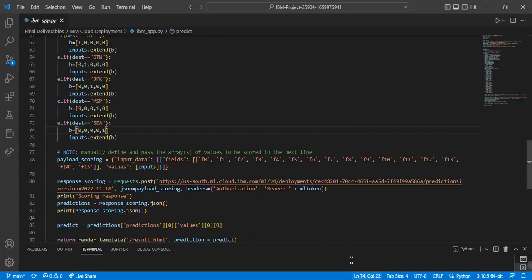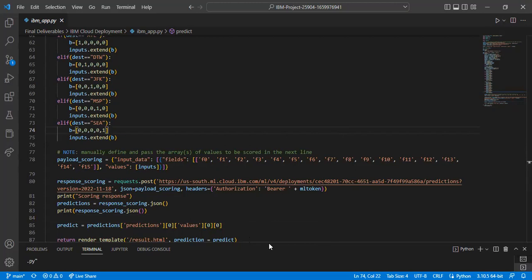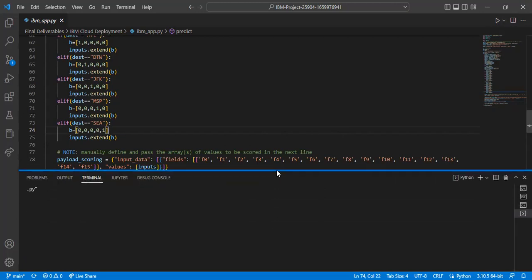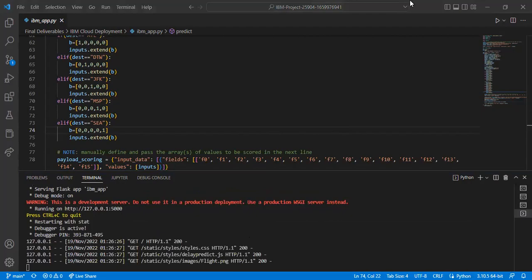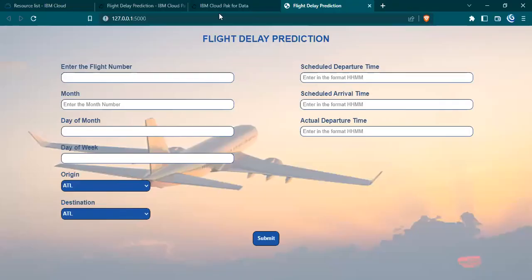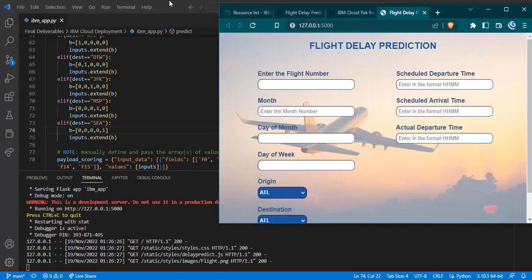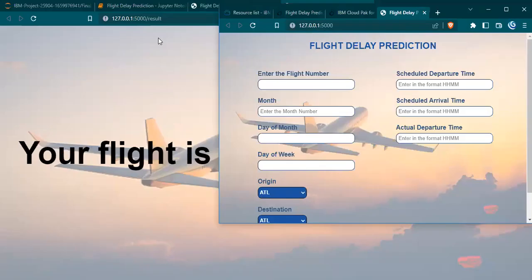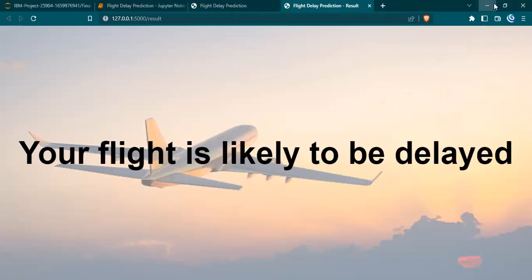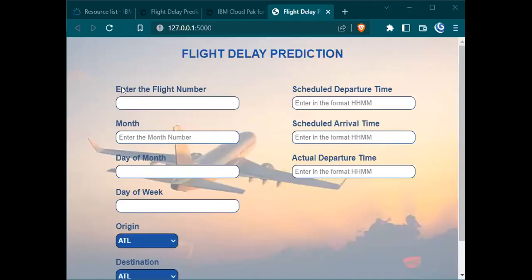This should give the same output as we saw earlier. I'm getting the link. This is running the model from the cloud. If I give the input, I have to get the same output.